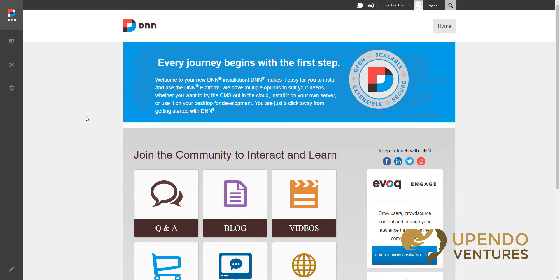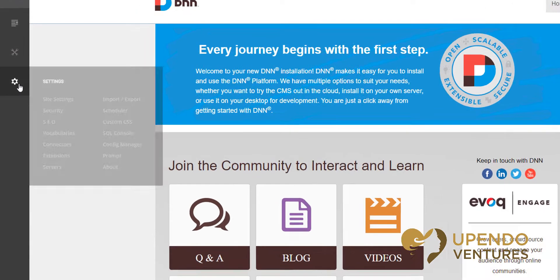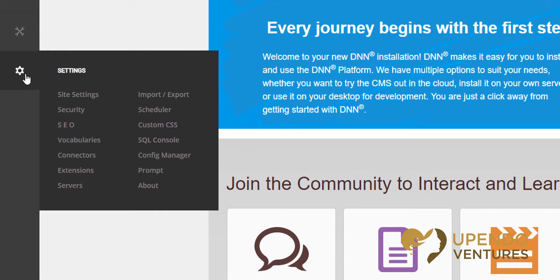The first thing you'll want to do is log in as a super user. Once you do that, simply go to the persona bar, to the settings menu, and open the config manager. We have a whole other video that just covers the config manager so we won't go into great detail in this one — you'll find it in our playlist.